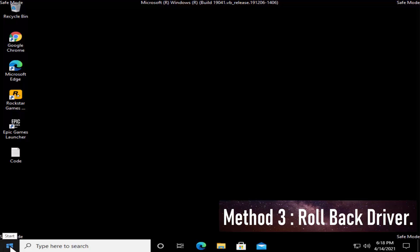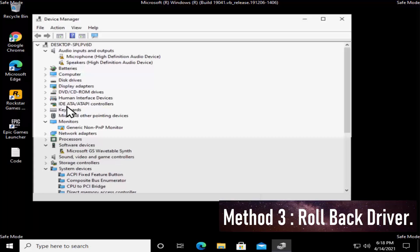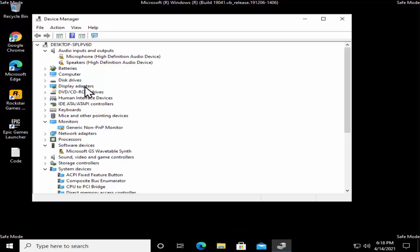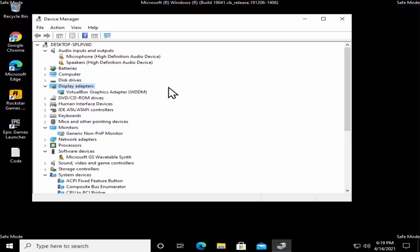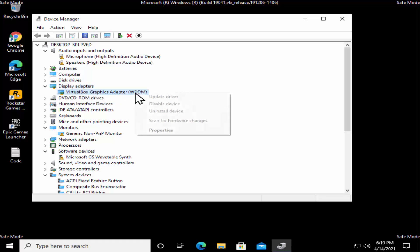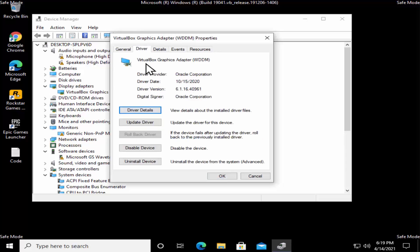Method 3 is to rollback drivers. Right-click on the Windows icon, select Device Manager, and select the driver you're facing the problem with — the list in the description will help you identify it. I'm selecting Display Adapters. If you're facing a problem with Nvidia, Intel, or AMD graphic card driver, it'll be listed here. Right-click, select Properties, click on the Driver tab, and from here you can roll back the driver.